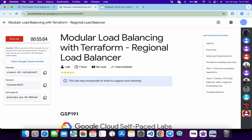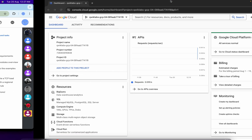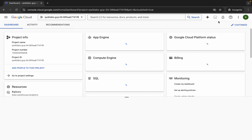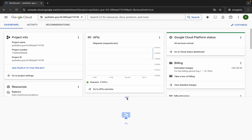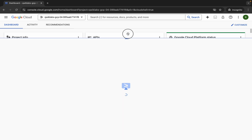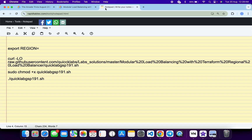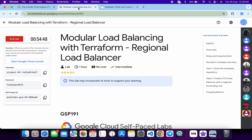Welcome back to the channel. In this video I'm going to show you the simplest way to complete this lab. First of all, log in with your credentials, and once you're done with that, come back and activate your Cloud Shell. It will take a couple of seconds. Meanwhile, in the description box of this video I will share all the commands.